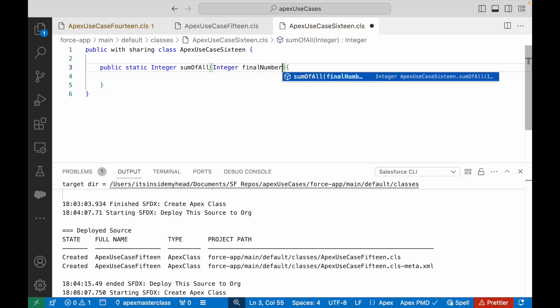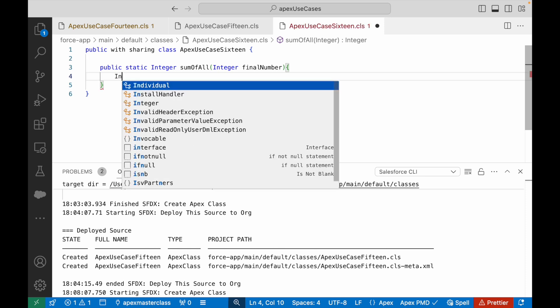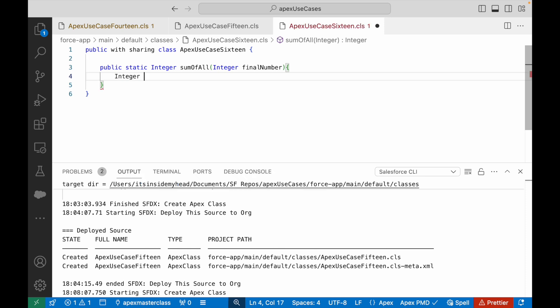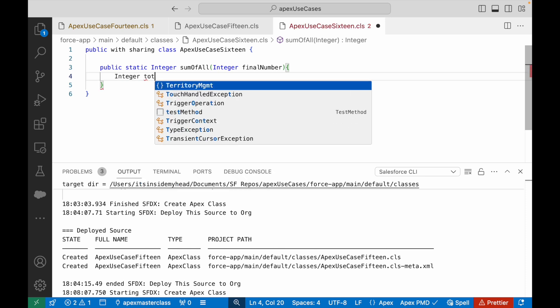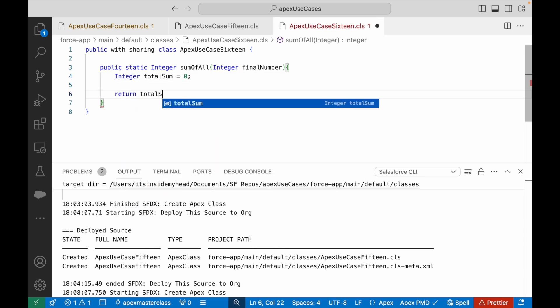So I'll have an integer. I'll call it totalSum. This will be initialized to zero and this is what I am wanting to return. The template is ready. That's how you should start writing your code - keep the template ready.